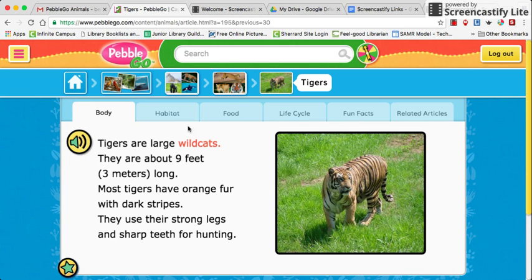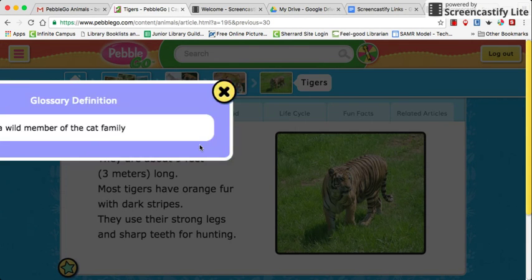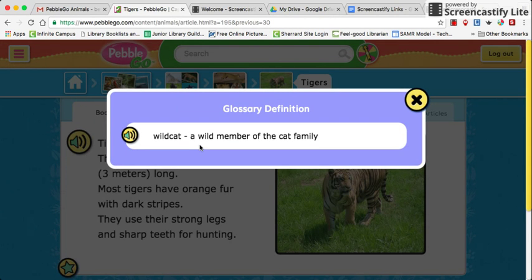All of these have information about the animal in various tabs. Students can listen to the information by clicking on the little megaphone and then pause it when they don't want it read to them anymore. If there's an orange word, students can click on it and a glossary definition will pop up so they can see what that word means right in context. They can also listen to that definition.